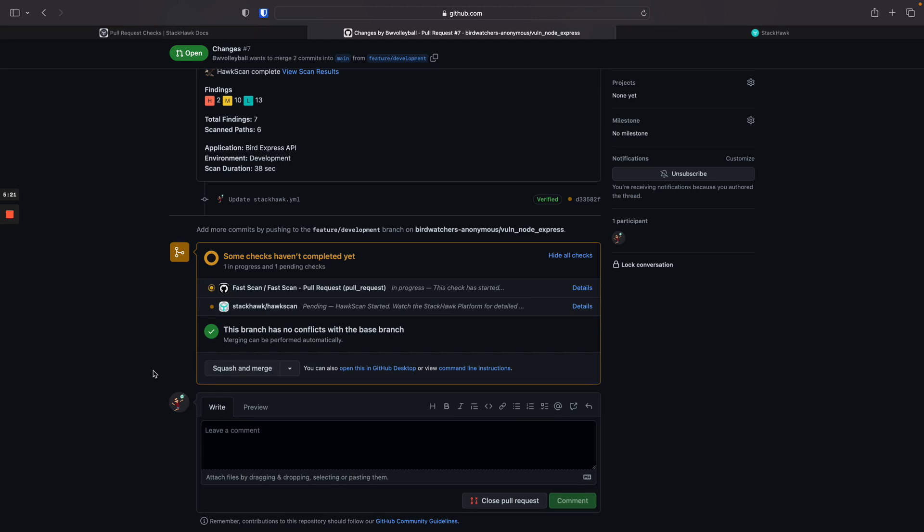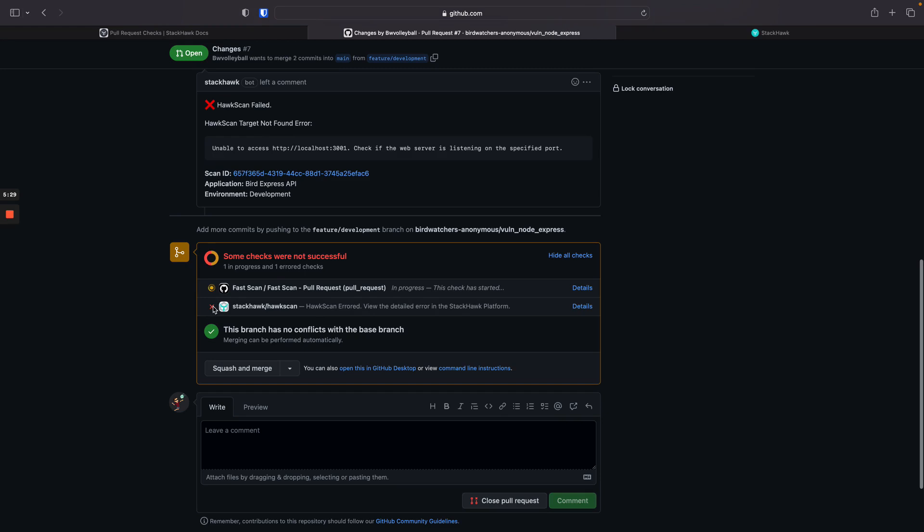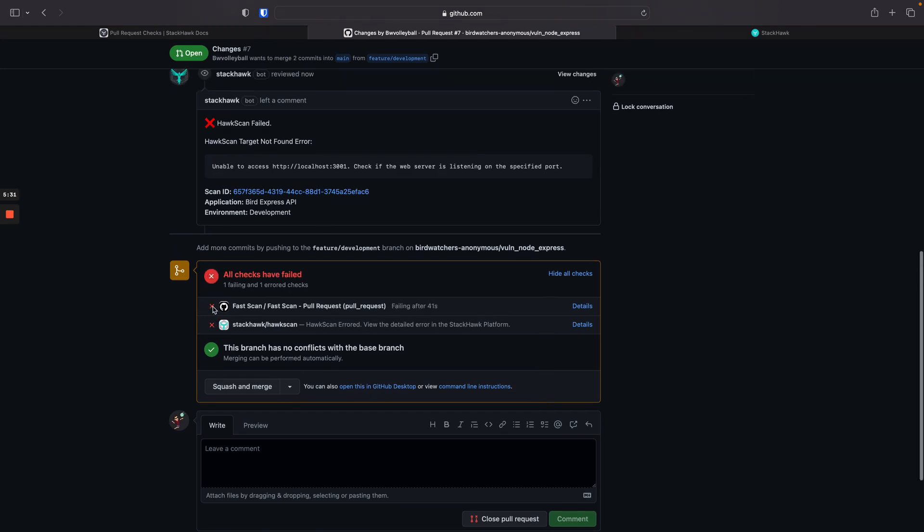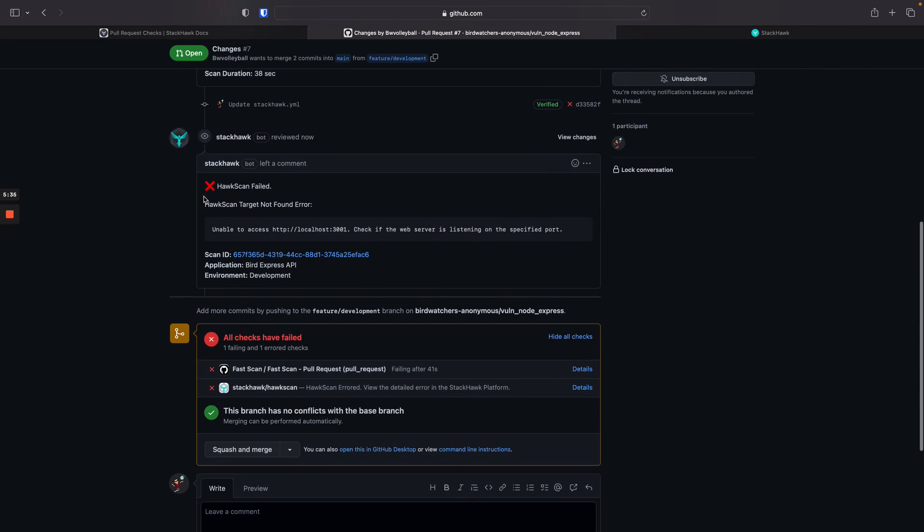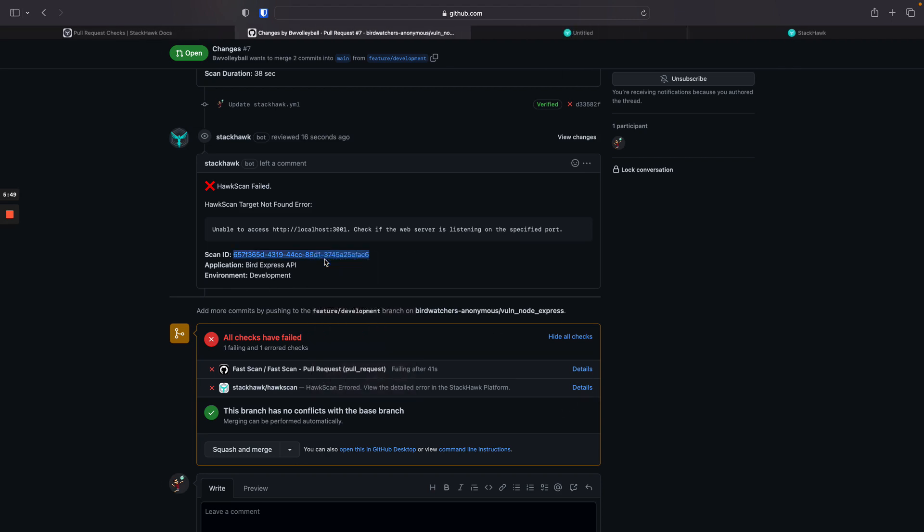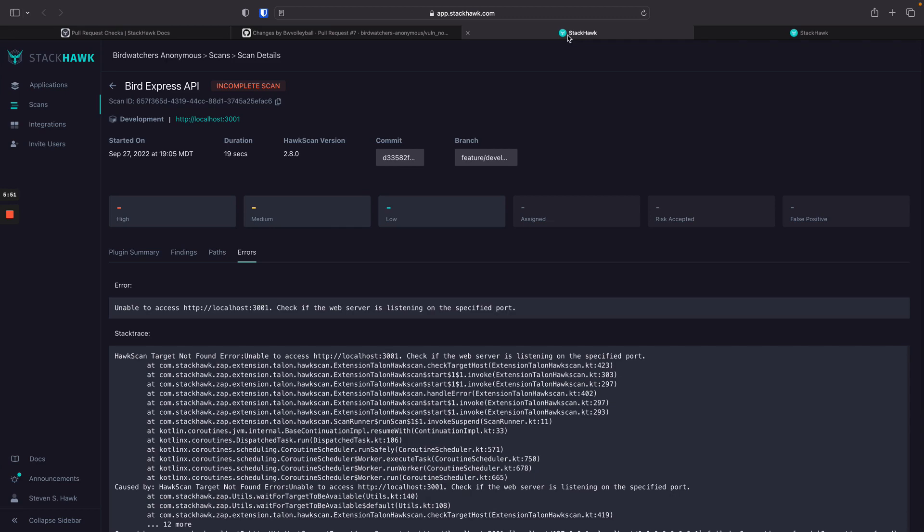There's our pending HawkScan, and pretty quickly this will error out because of our configuration error. So there the commit status has updated to an error, and then the comment this time tells us that HawkScan failed along with a brief overview of why the HawkScan wasn't able to run. And then you can still get to the scan either from the comment or the commit status if you want to check the complete error details.